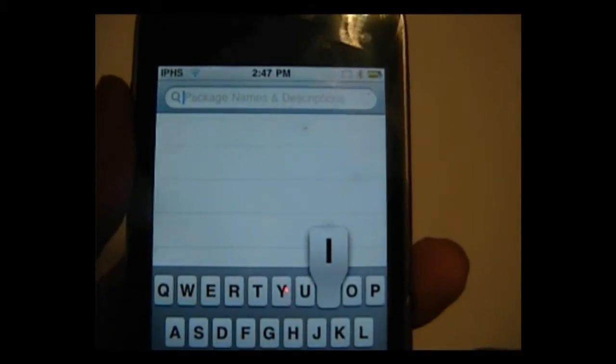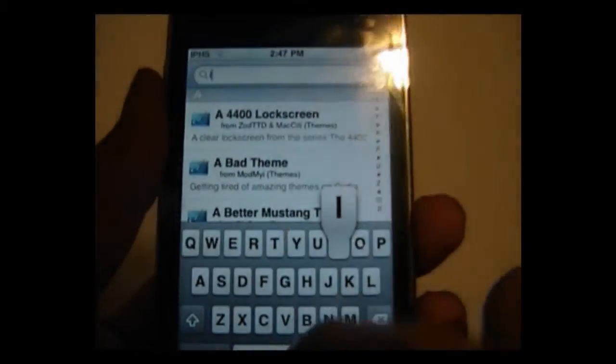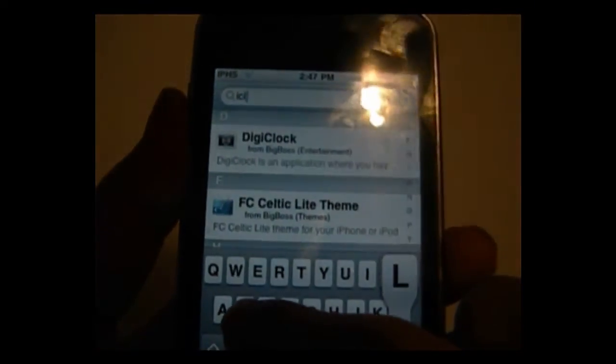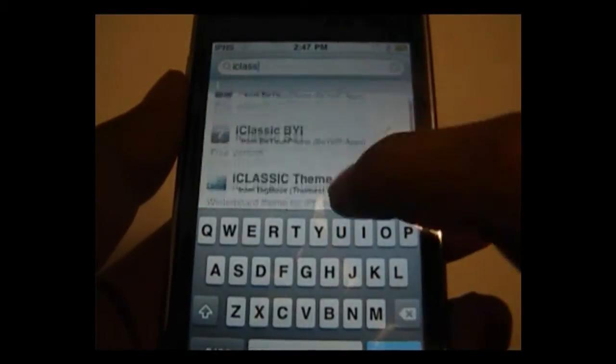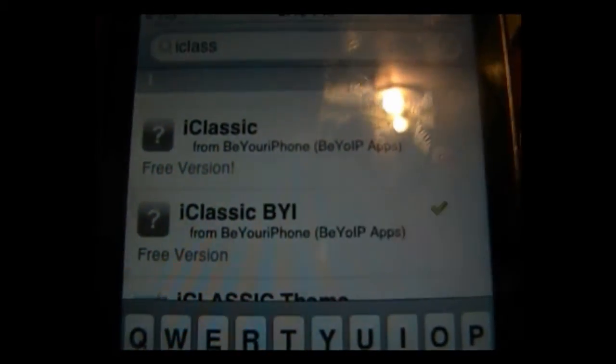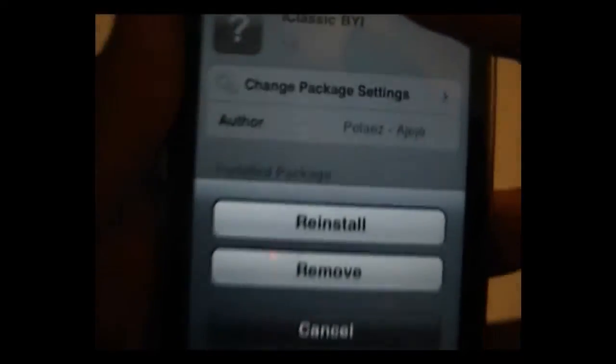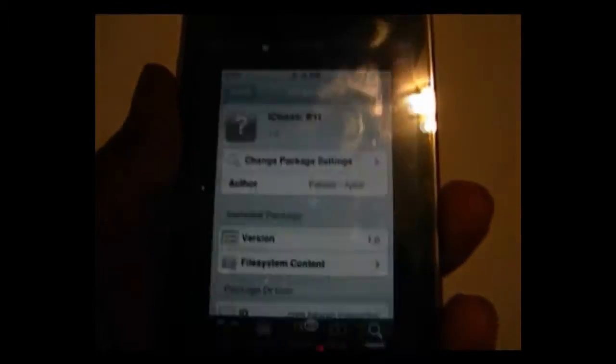Then hit the Search tab and search for iClassic. Sorry, my iPod is a little slow. It's going to show up right here — whichever version you want. Let's take this one right here, click on it, and then install it.